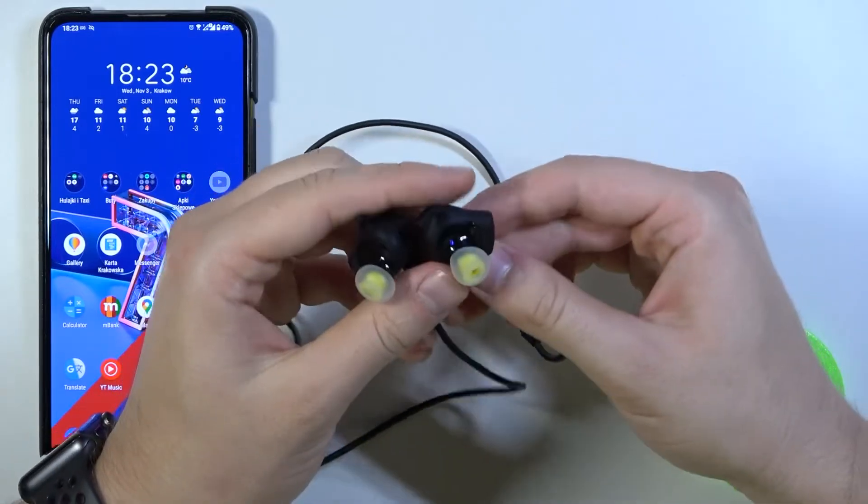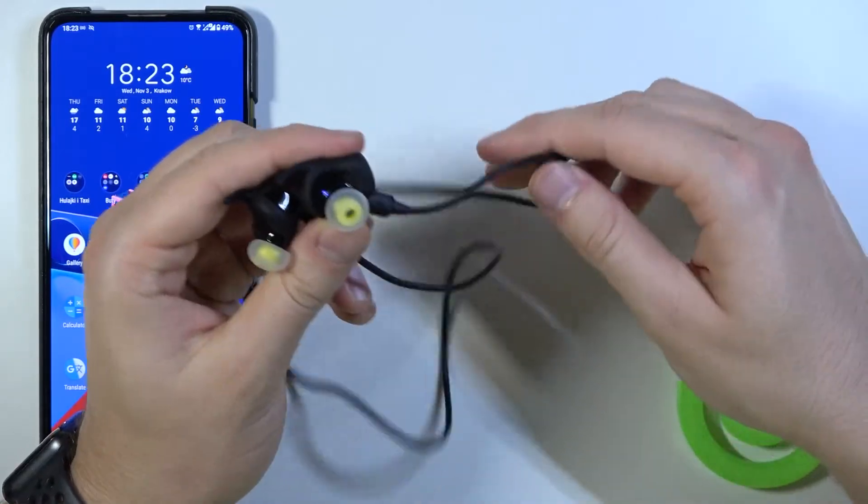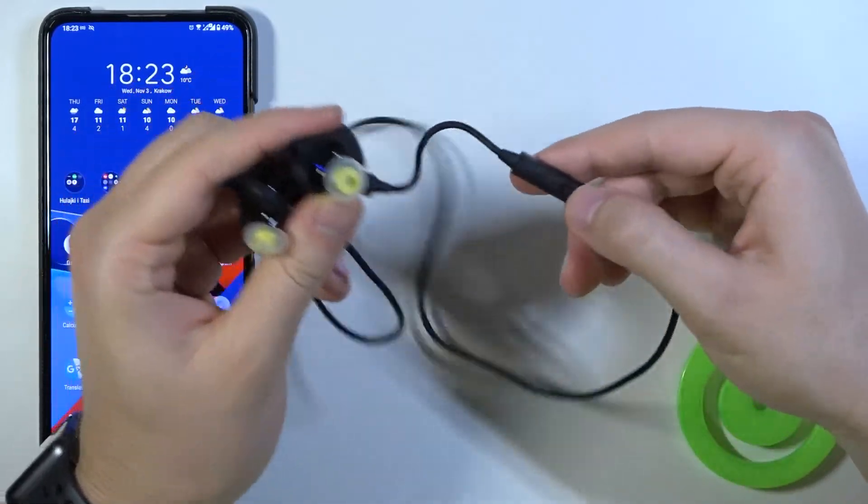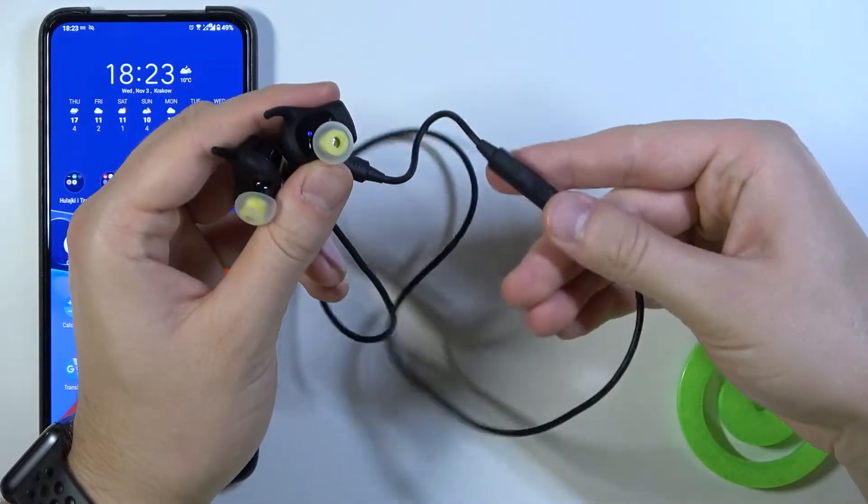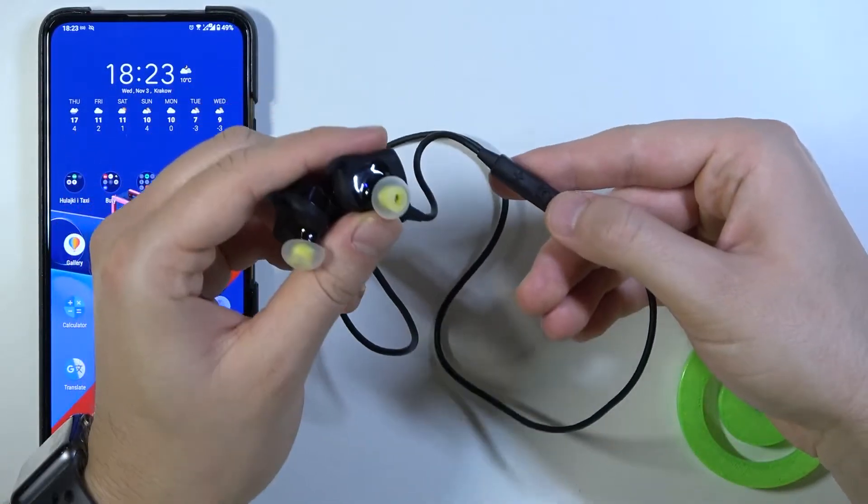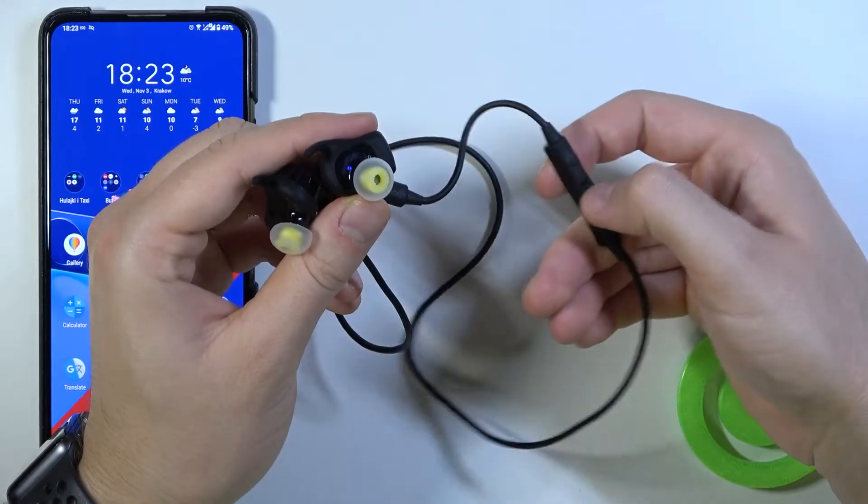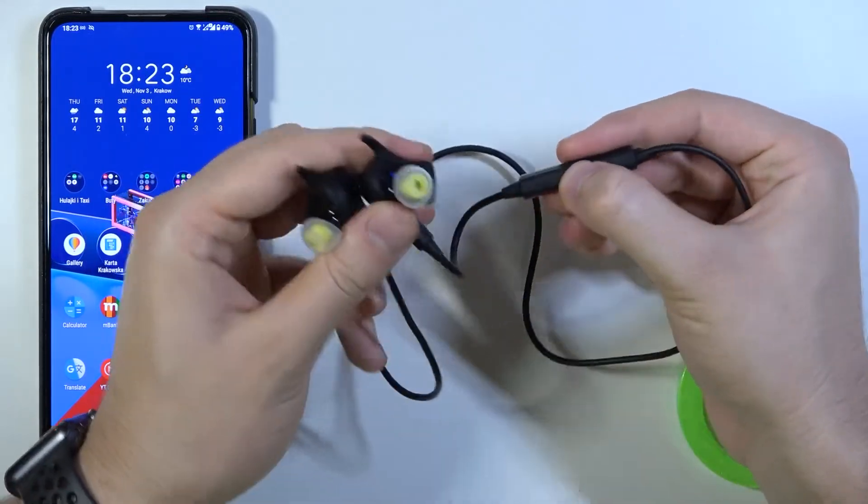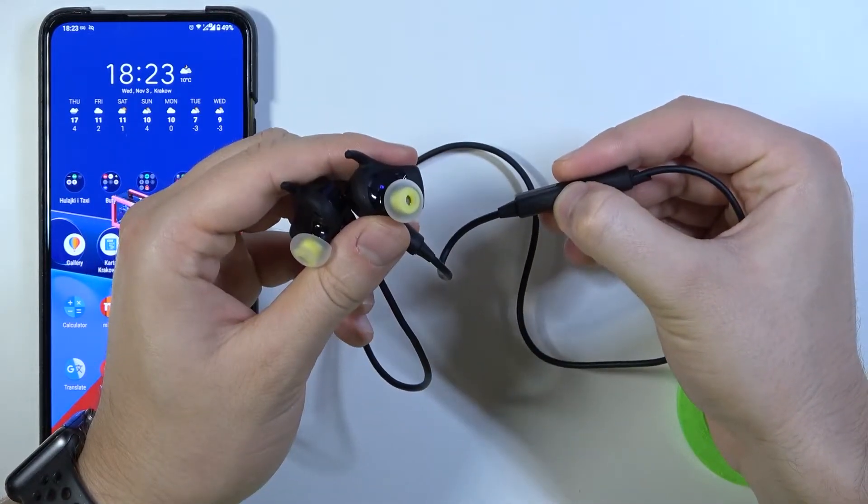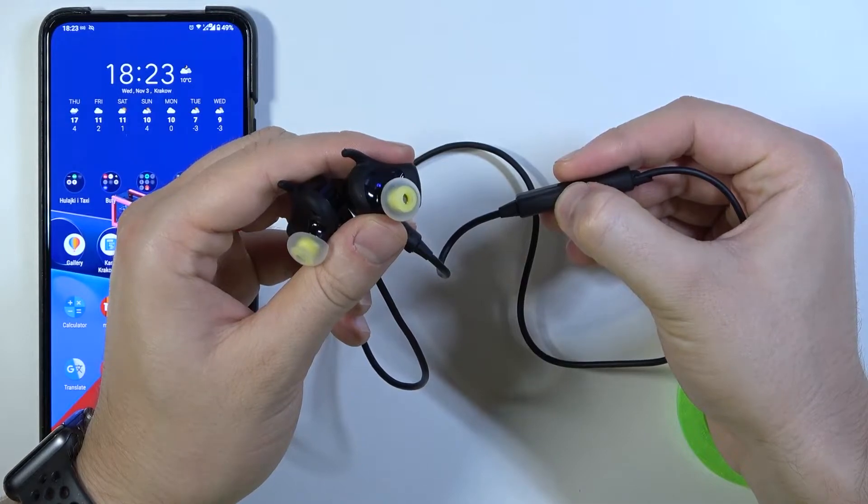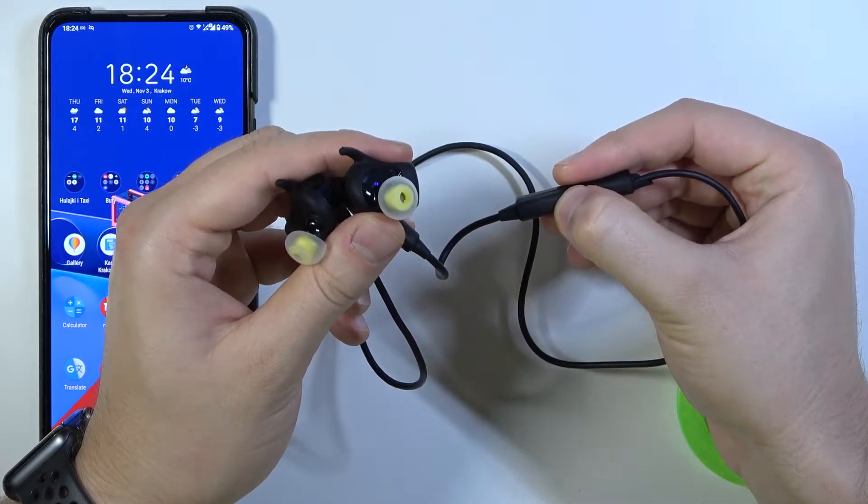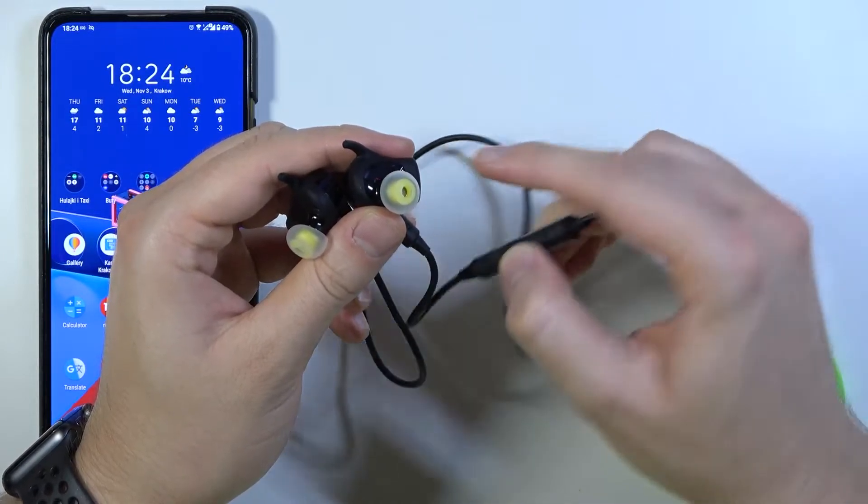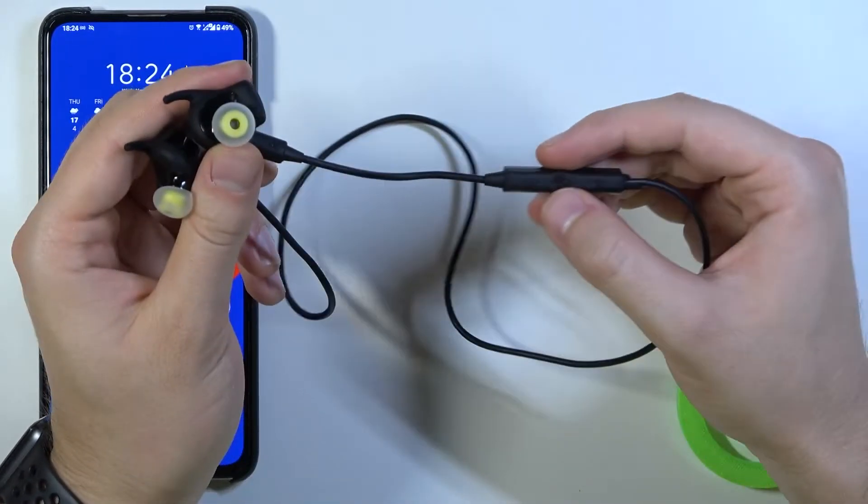So how you can make it? At first you have to be sure that they are turned off so you have to click and hold this middle function button for a few seconds. Let's make it right now. Right now they are turned off.